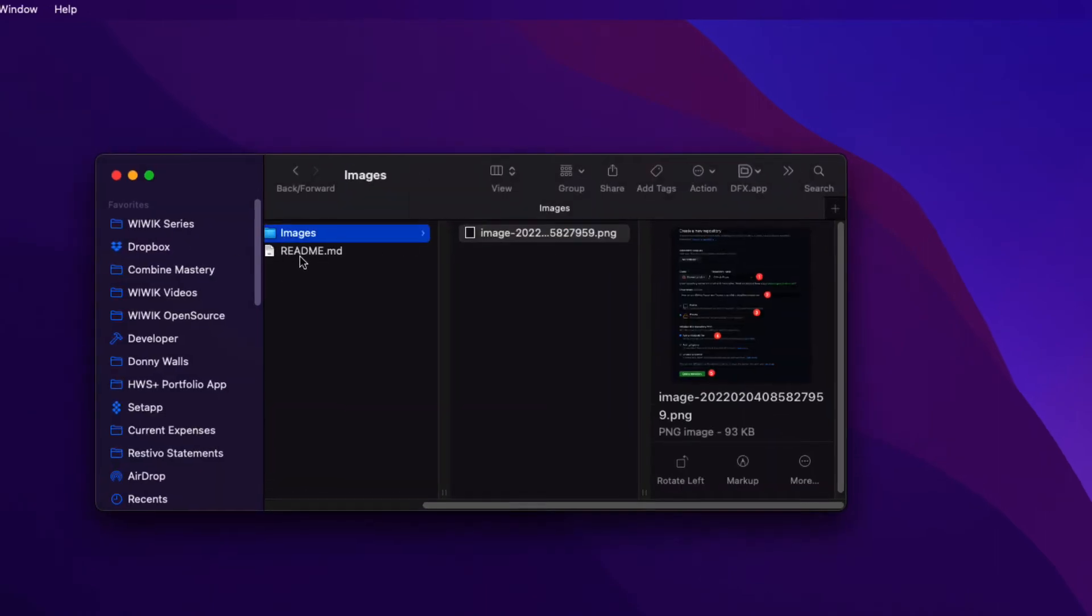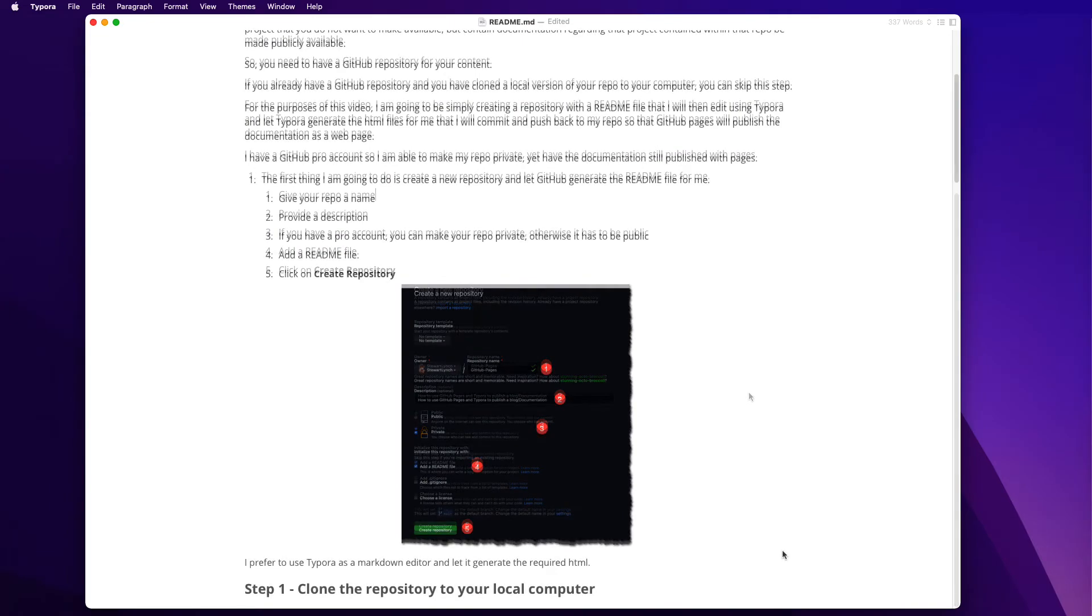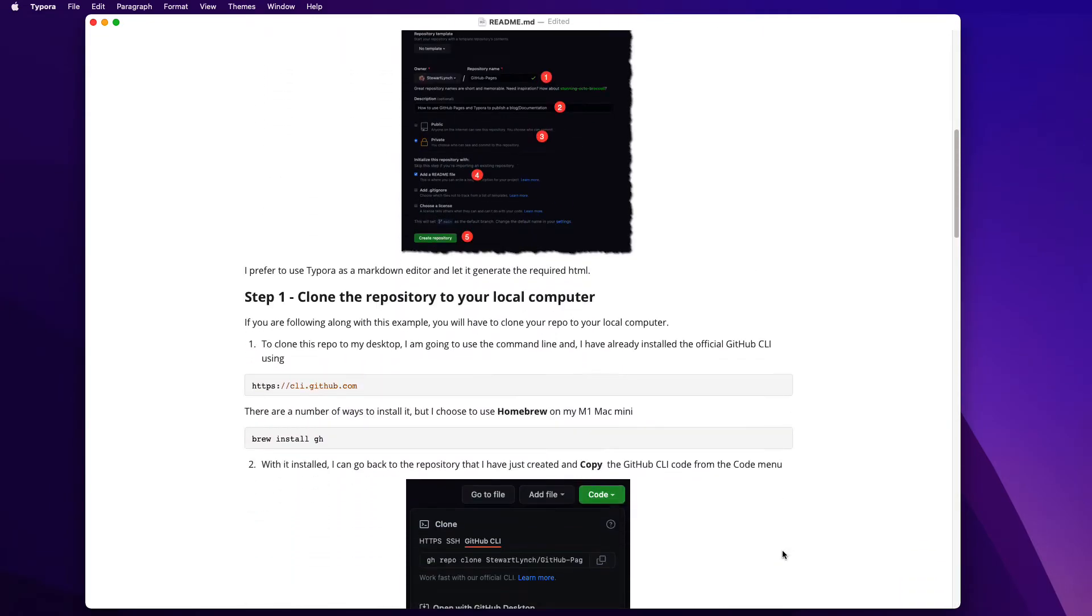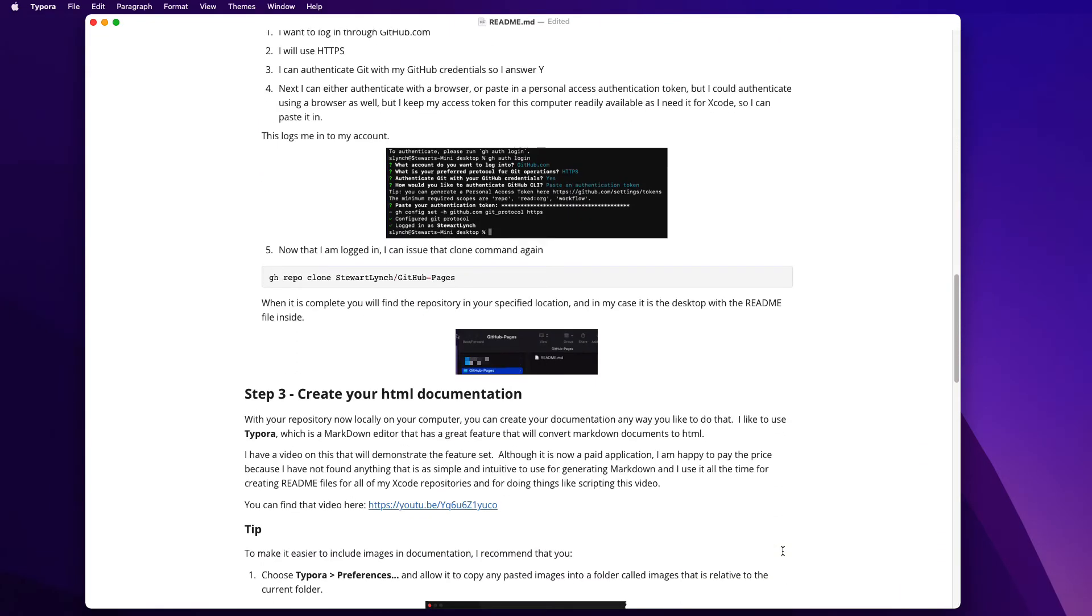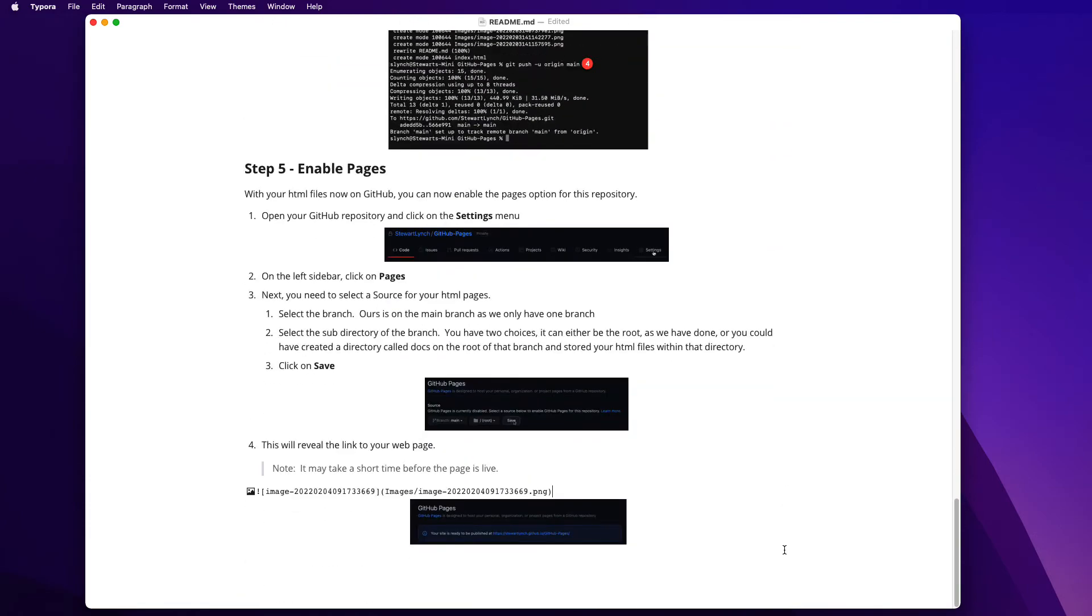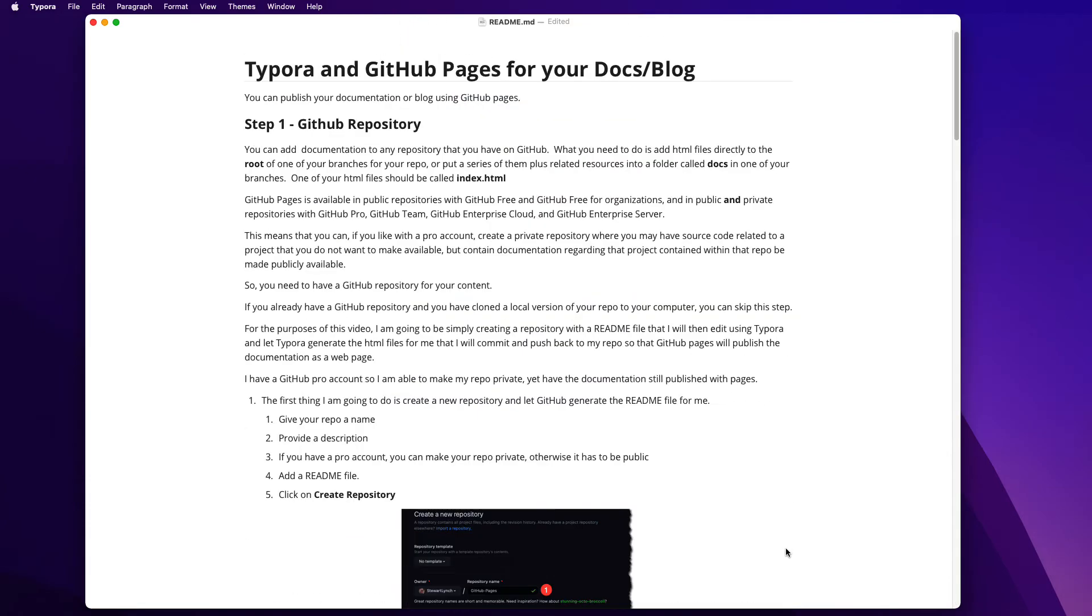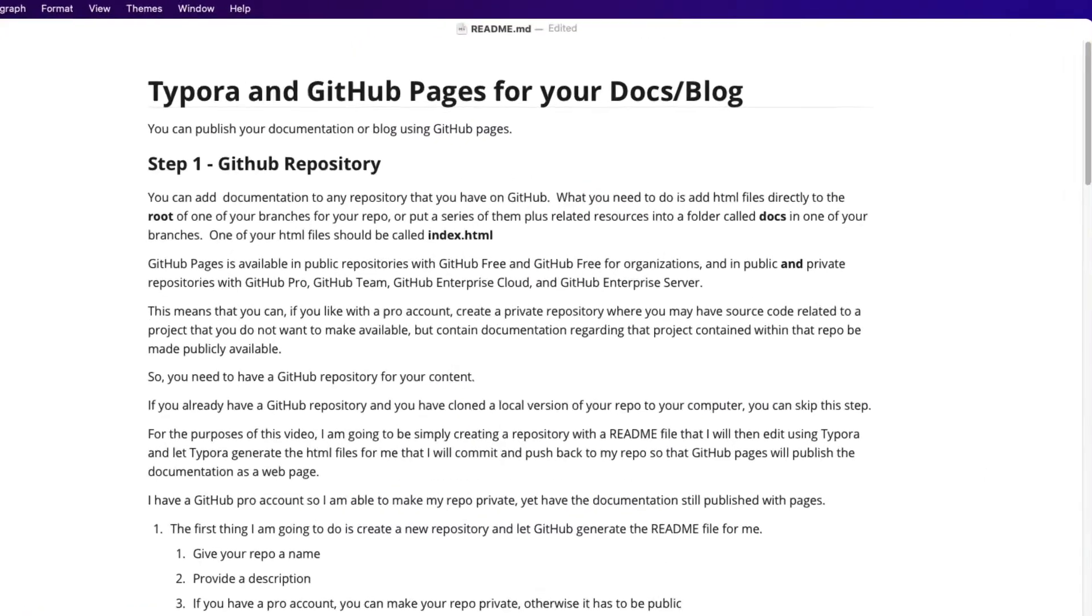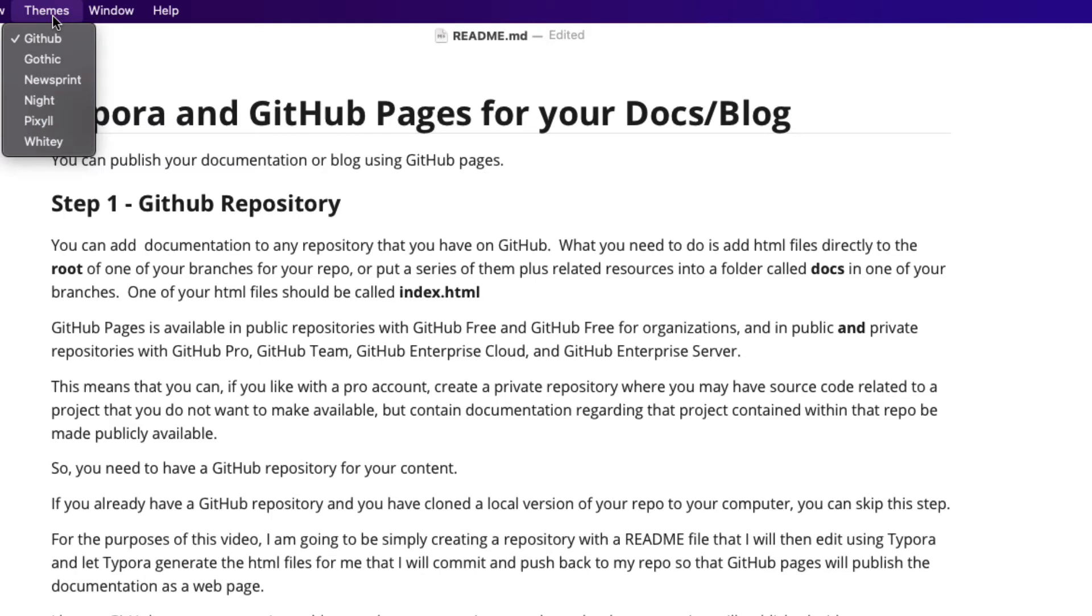So let me add the remainder of the markdown and you can see that Typora and markdown is very powerful allowing you to use all sorts of styling including code blocks. Well the default theme for Typora that I use is the GitHub theme. So my readme file is compatible with how GitHub will display the readme at the root of my repository.